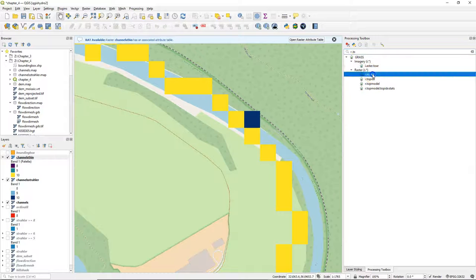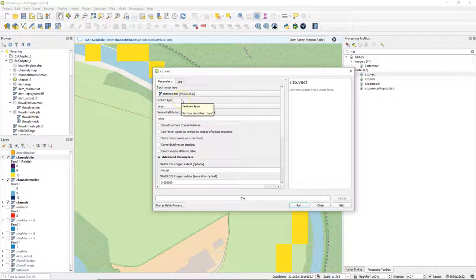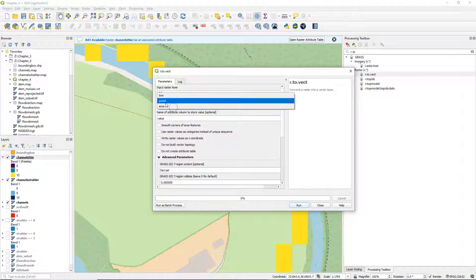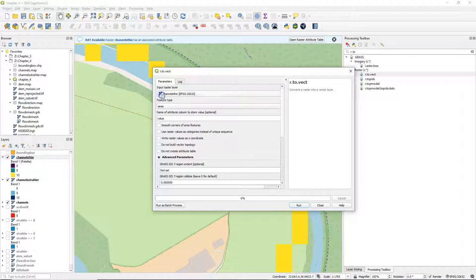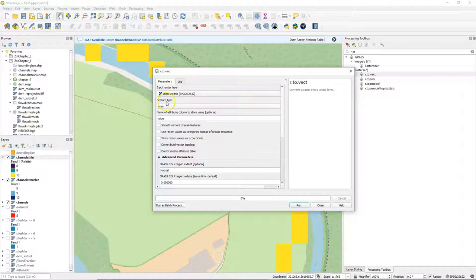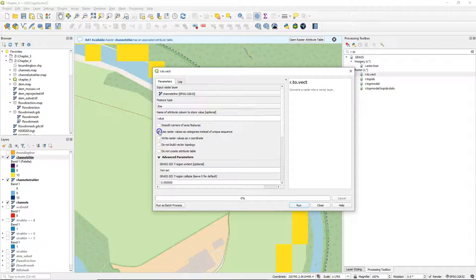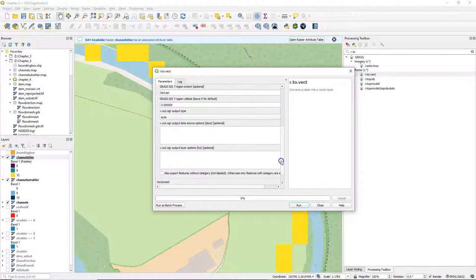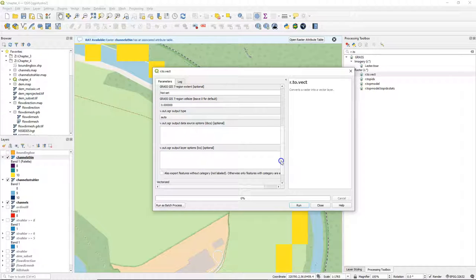Therefore we use the r2vec tool from GRASS. So the input is the channel_sthin geotiff. We change the feature type to line. We check the box to use the raster values as categories instead of a unique sequence. In that way it will use those Strahler orders from the raster.